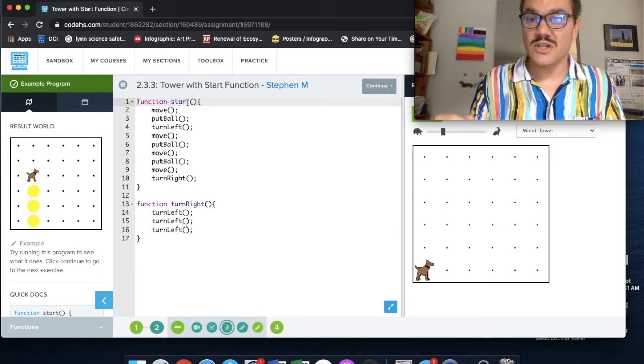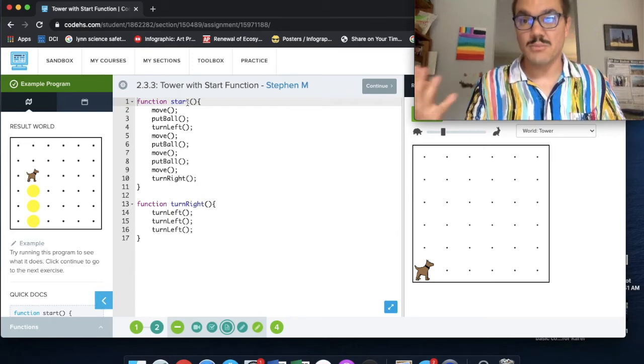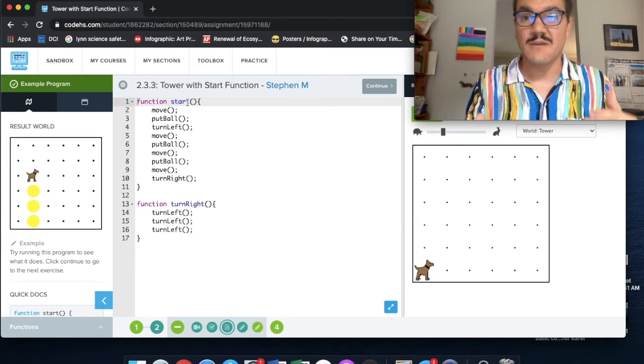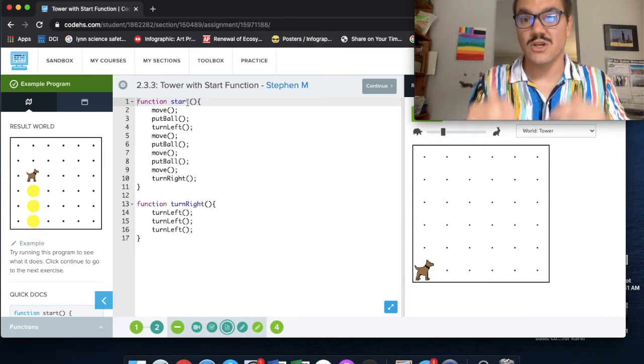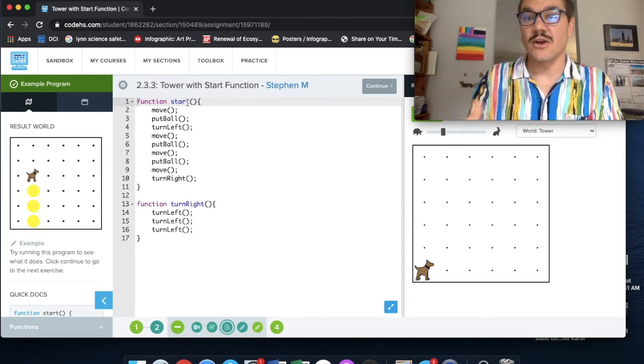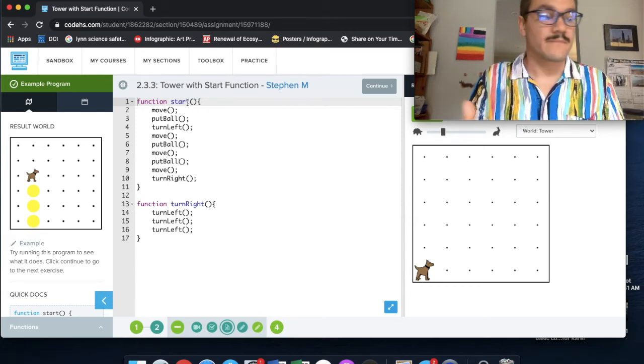And the start function's main purpose is to order the commands and order the code for Carol to follow. So it's just telling Carol where to begin.